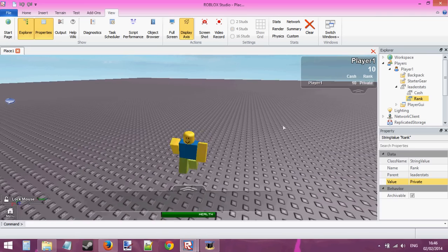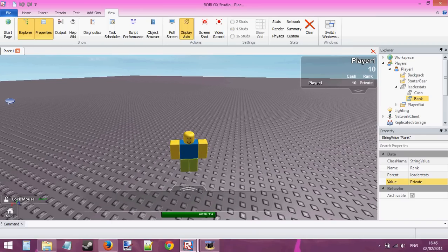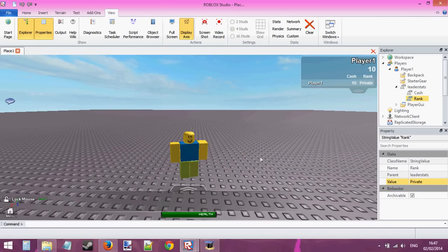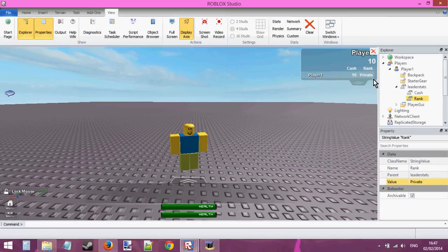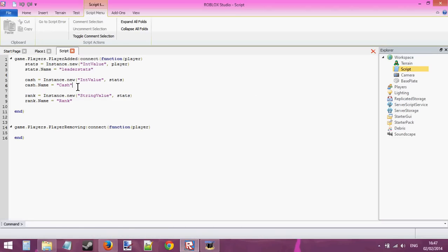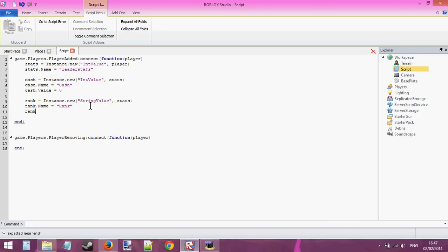So what if I wanted to save these values for when I come back to the game next time? Because I don't want to come back and have zero cache and rank as nothing. I want to keep my rank and cache. So the way to do that is — first I need to do something quickly. Let's set cache to the default of zero and rank.value equals private as the default.